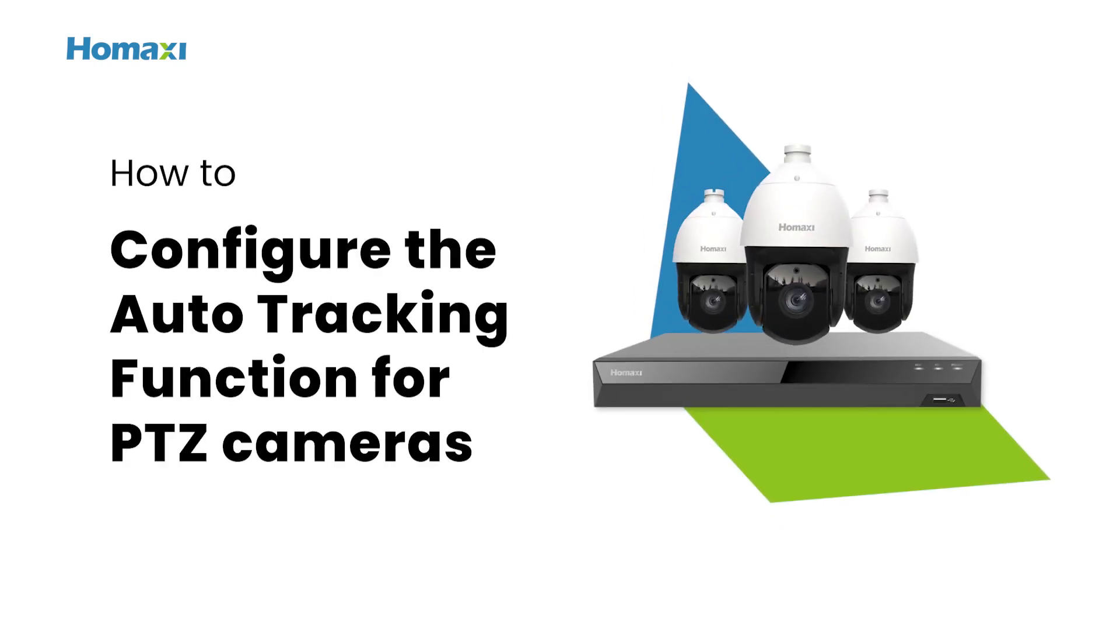Welcome to HomeAxi. In this video, we'll be guiding you on how to configure the Auto-Tracking function for HomeAxi PTZ cameras. Stay with us.